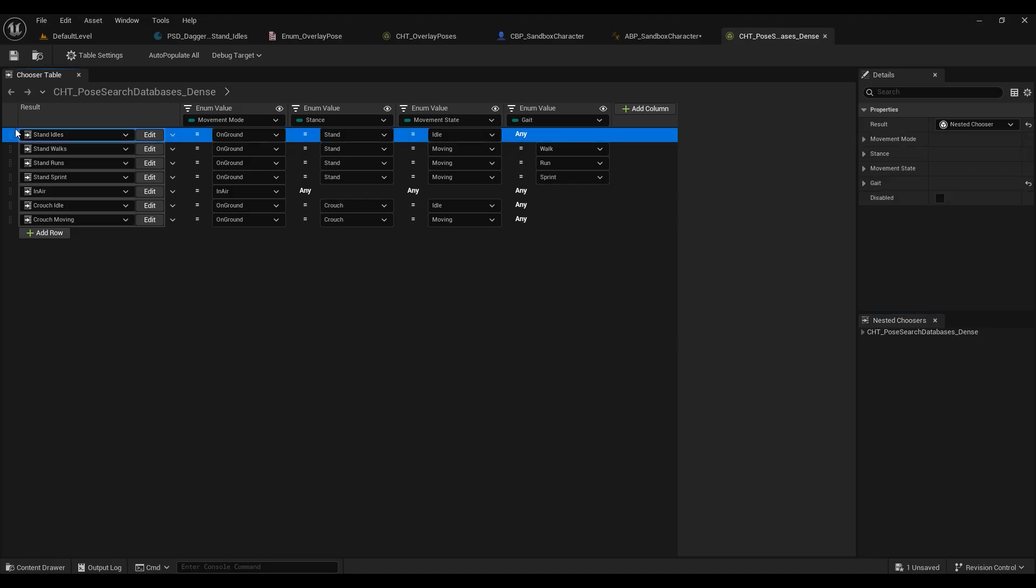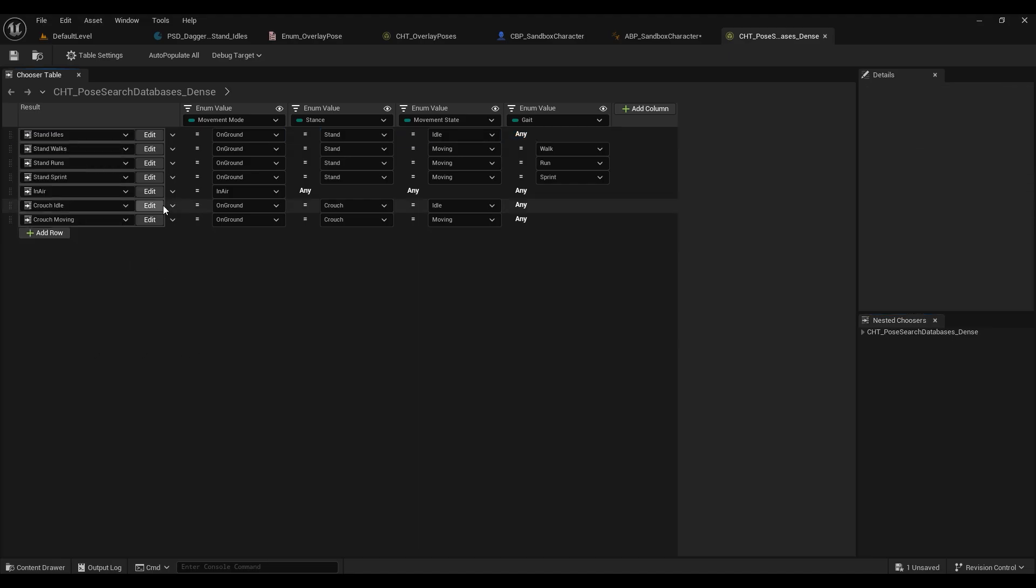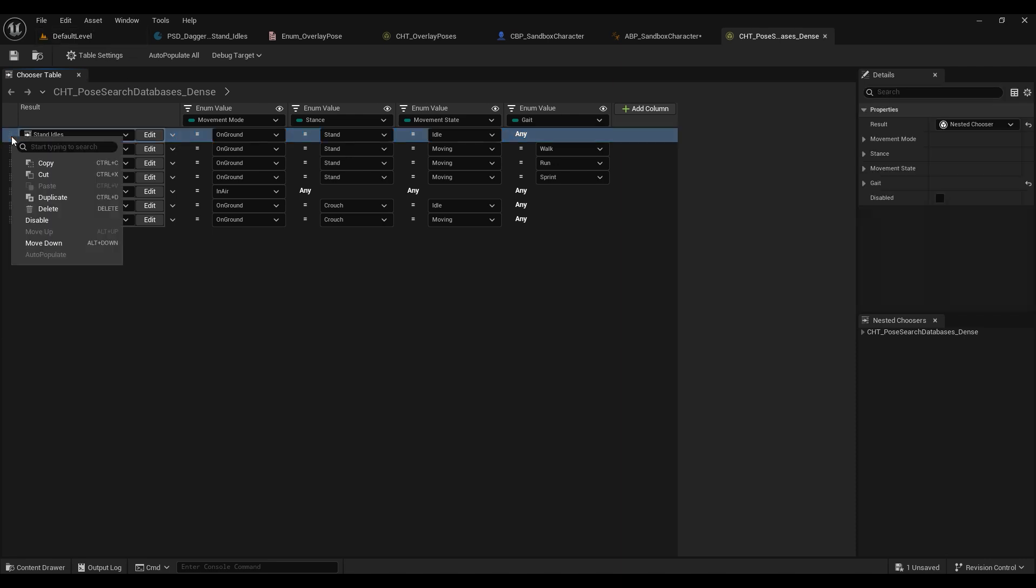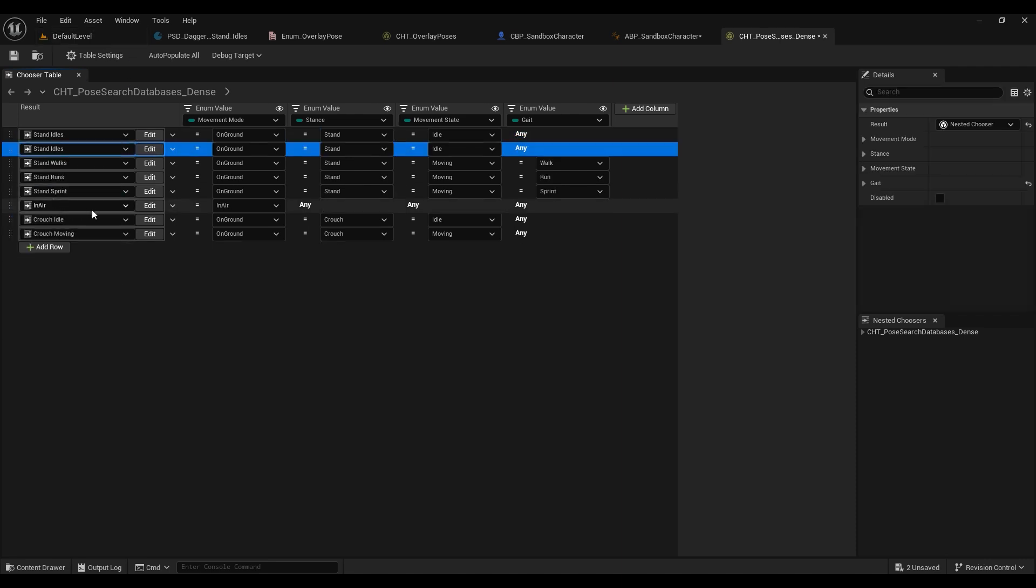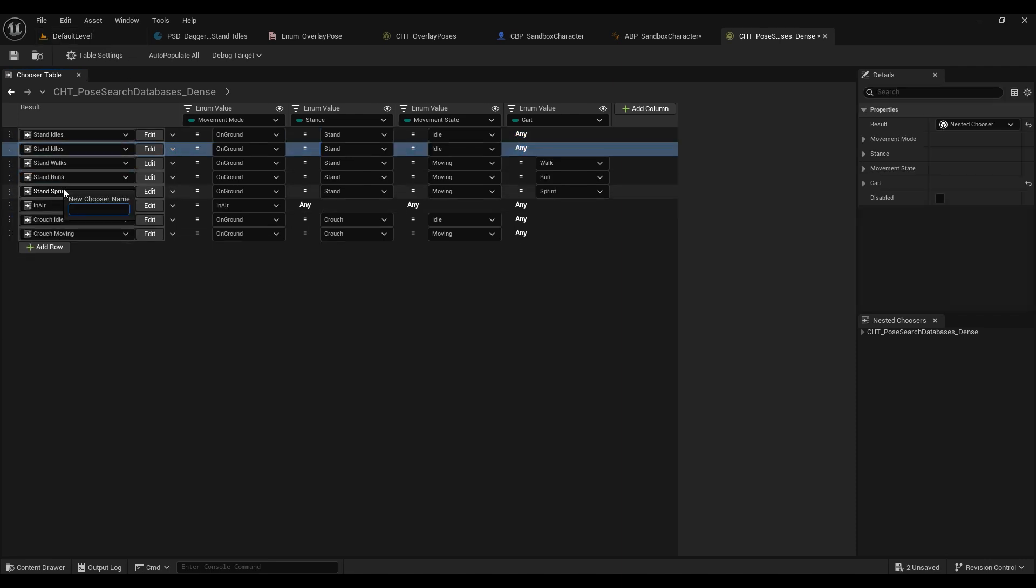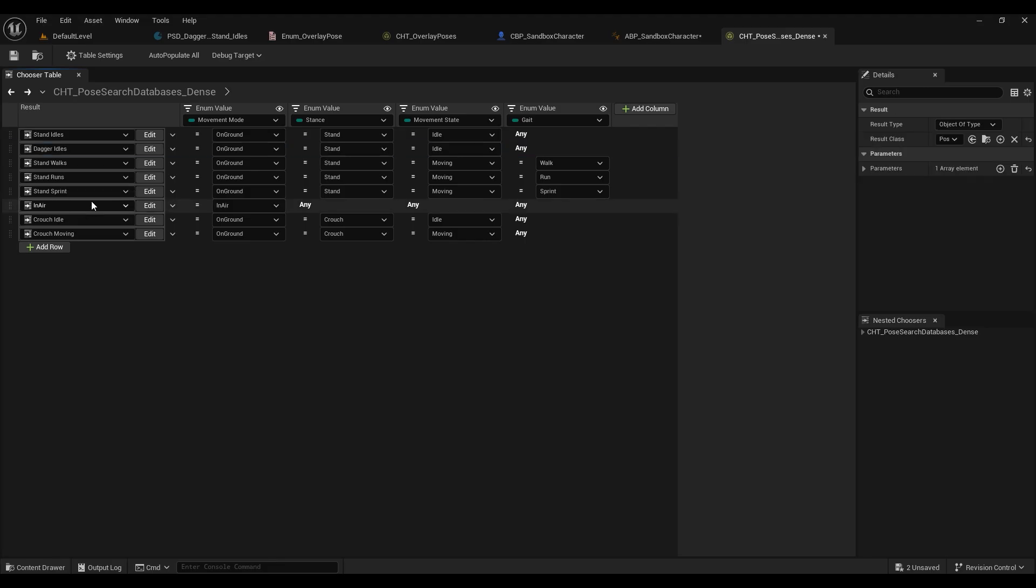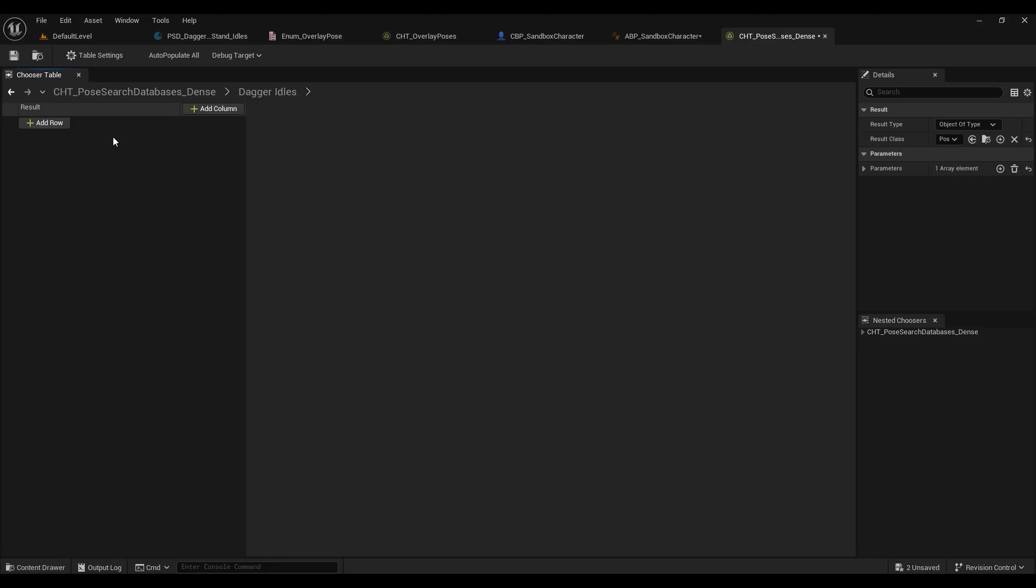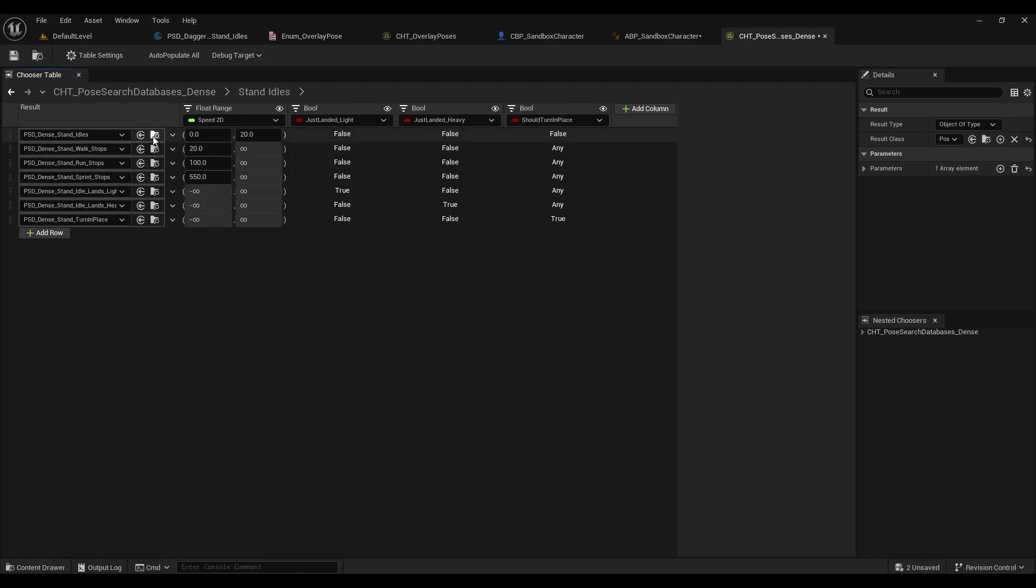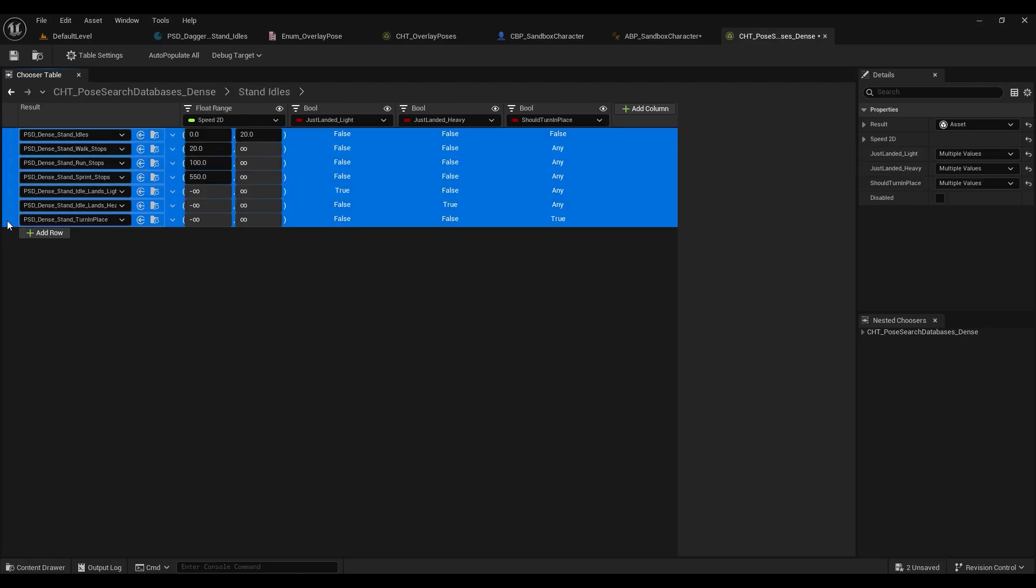So essentially we're looking to add our own new databases in here and activate them with the stance daggers. So what we're going to do is we're going to take the stand idols database and we're just going to duplicate this and choose a new nested chooser. We're going to call that new nested chooser daggers idle, and we're going to see what's in here at the moment. Because it's a fresh chooser table it's going to have nothing, so we're going to go through our stand idols and just copy paste what they have in there into our new daggers idols.